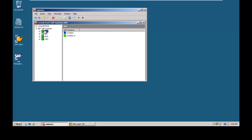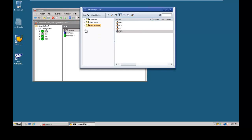Log on to the system to see what the existing configuration is, then delete the configuration and recreate the single system landscape. First, log on to the SAP system using the SAP Logon program — select Development.